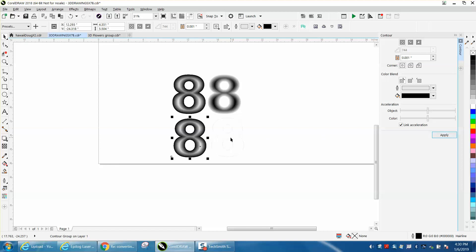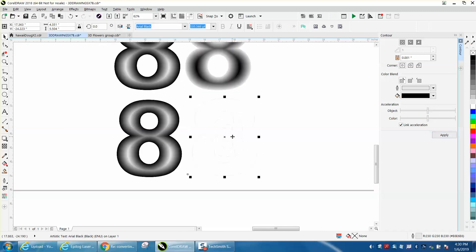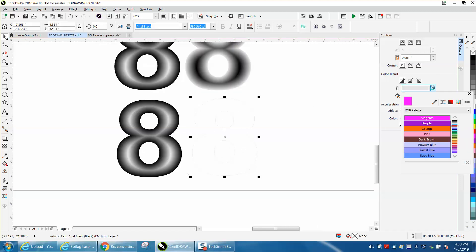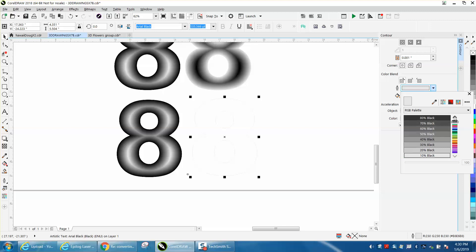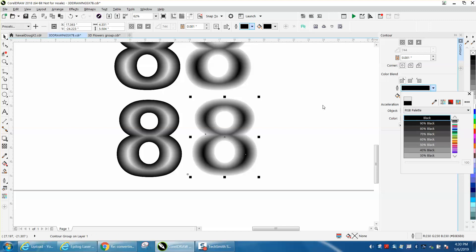Then we'll grab this one and we'll do just the opposite. We'll go to a black and it's already done it because it knows that you're going to want to do it.